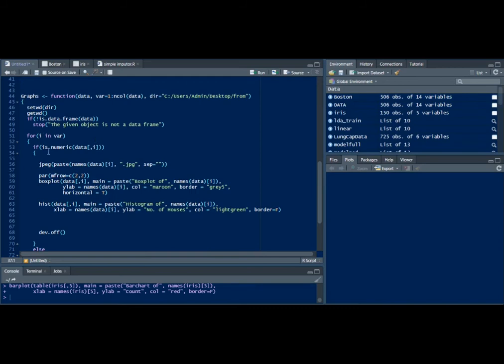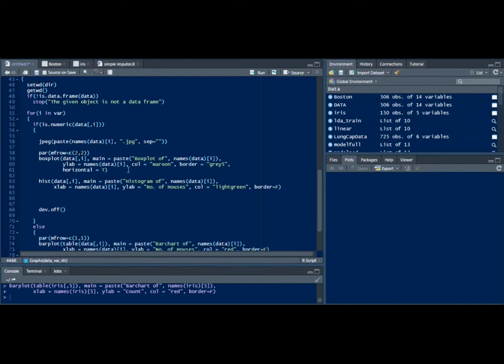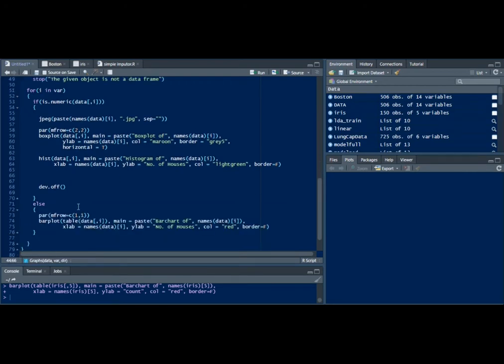It's going to check if it's numeric data and print the box plot and the histogram. It's going to create the box plot and the histogram and store that in JPG format in this particular directory.